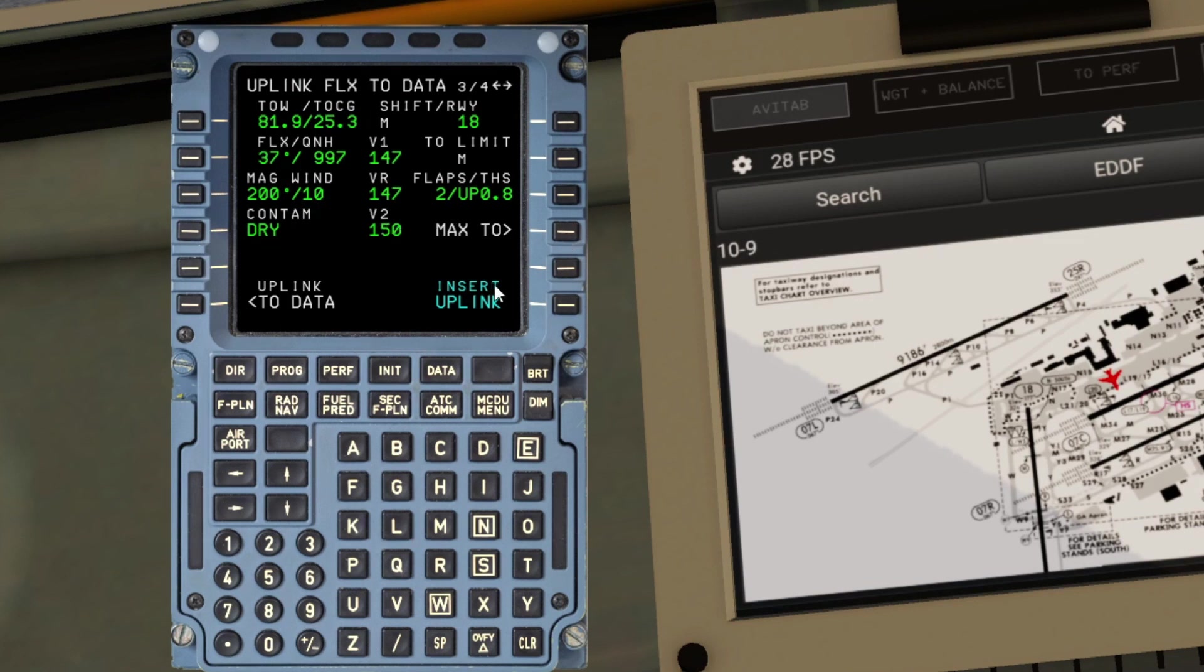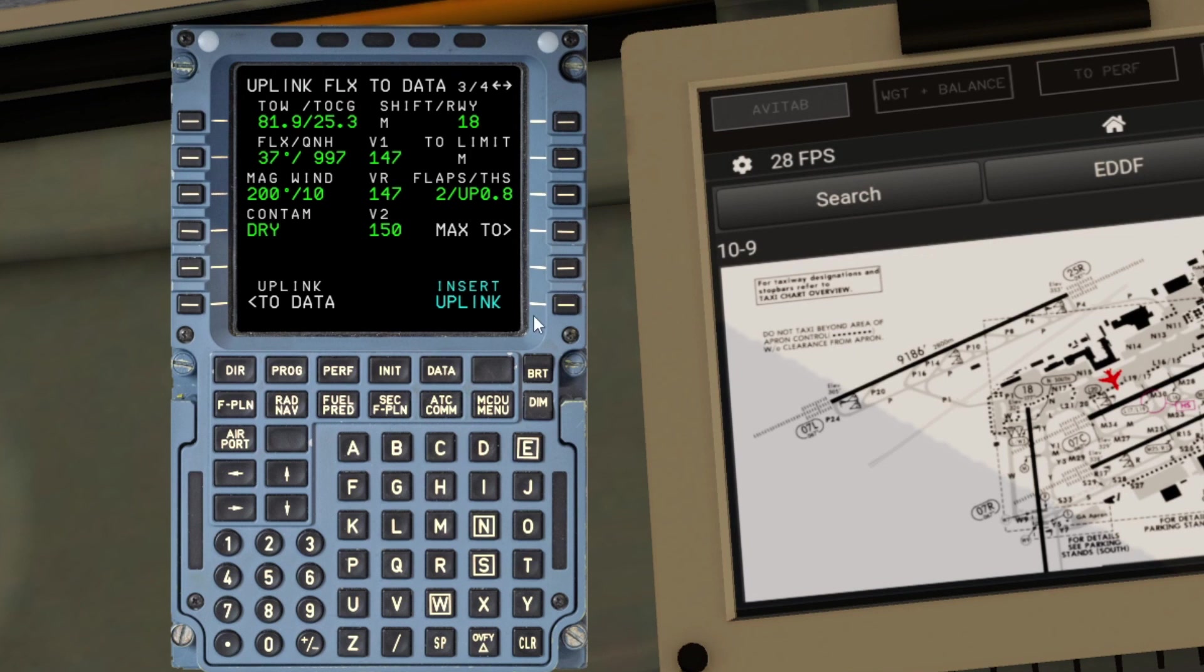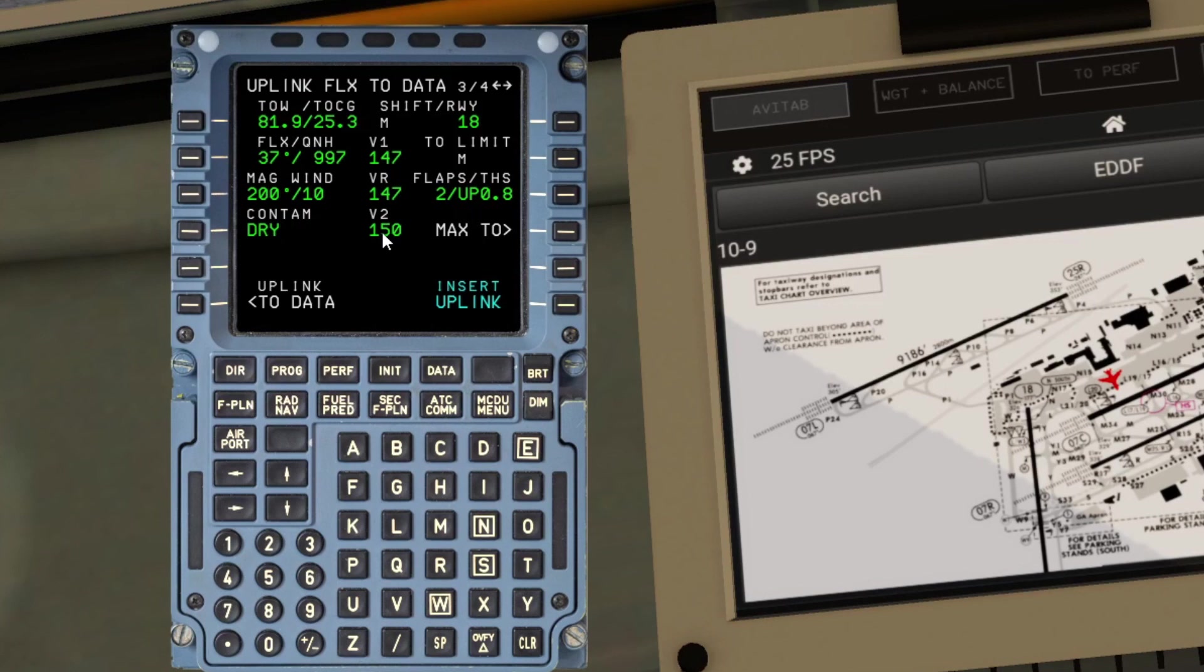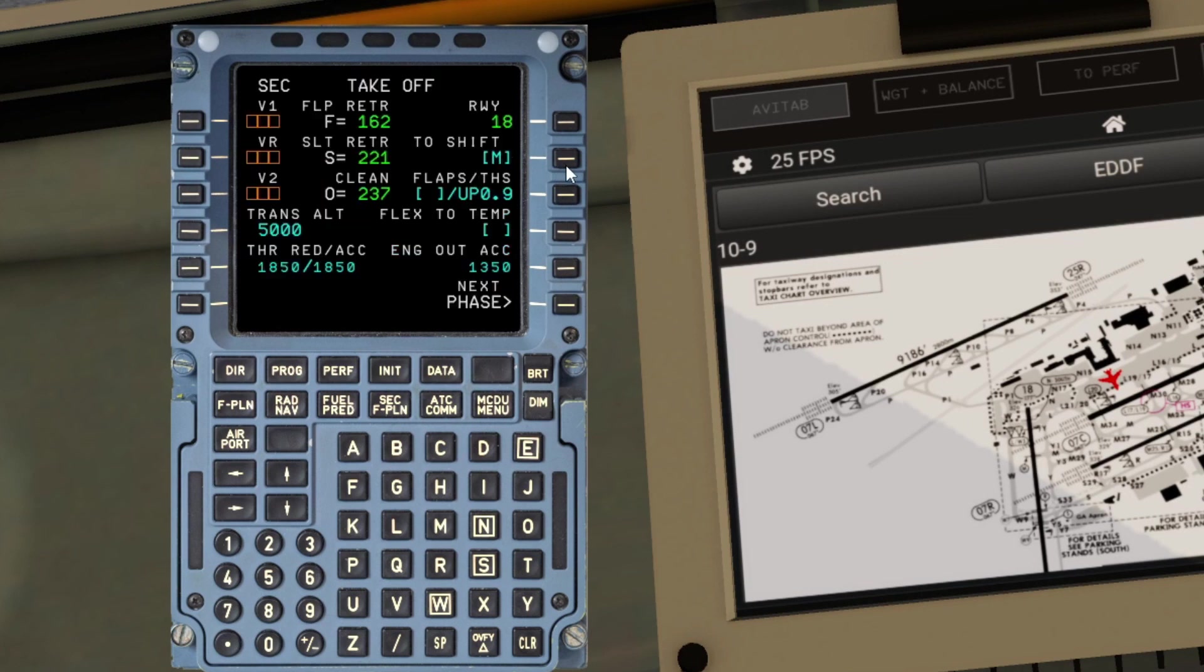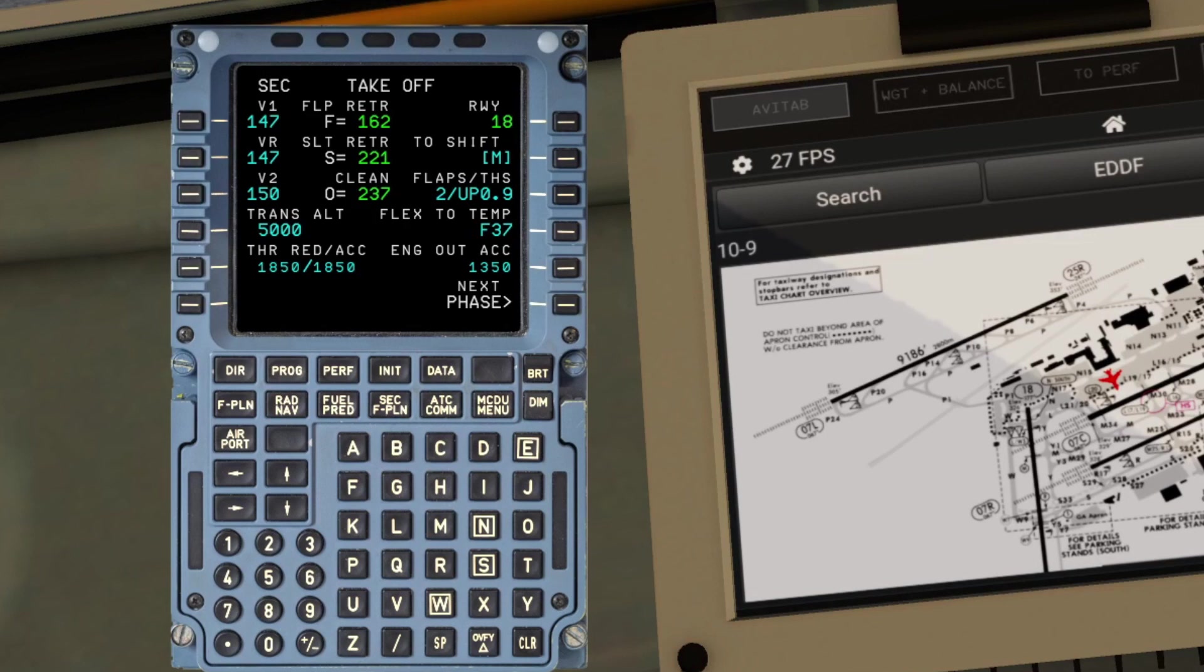What we do need to do though, we're not going to actually go ahead and insert the uplink. You can't anyway, that option is not available. So we just need to make a note of these figures and drop them into the secondary performance page to match the secondary flight plan. What have we got? 147 and 150 and a flex of 37. Go back to the SEC flight plan perf page. So here's our takeoff performance page for the secondary flight plan. I'll just type the values into the V speeds, the flap setting, etc.